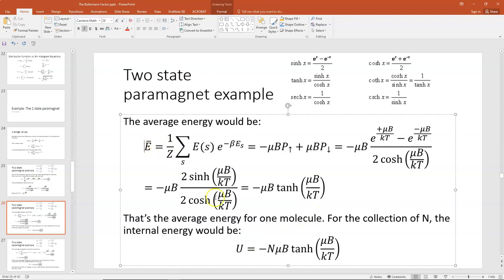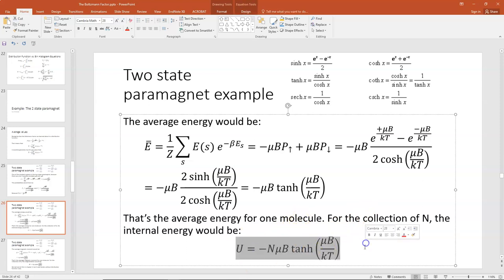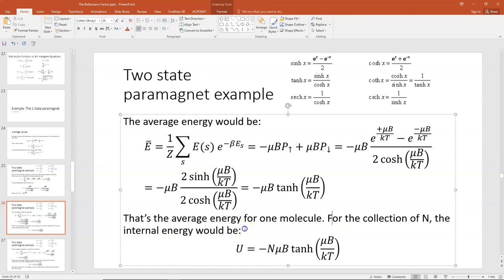This is the average energy for one molecule. For a collection of N molecules, the total internal energy is N times the energy for one molecule, giving U = minus NμB times tanh(μB/kT). This result was derived much more painfully in a previous lecture, but with partition functions and Boltzmann factors we get there in just three or four lines. This shows the power of using these Boltzmann factors and partition functions to solve problems.